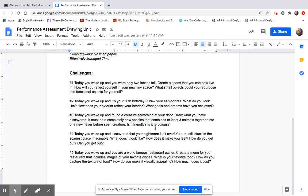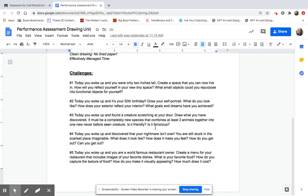Then your fourth one. You woke up and the nightmare isn't over. You're still stuck in the scariest place imaginable. What does the scariest landscape you can think of look like? Just draw it. And then the last one. You are a world-famous restaurant owner. You are going to design your menu. What does it have on it? You're going to include some sketches and some drawings of some food. So what is your favorite food? How do you capture the texture of food in a drawing? How do you make it visually pleasing? How much does it cost? All of those things.